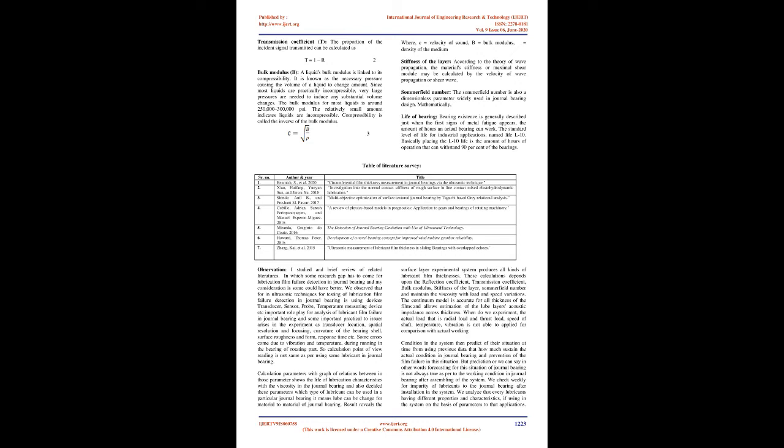Number 2: Xiao Huifeng, Yunyun Sun, and Jin Wiusu 2018, Investigation into the Normal Contact Stiffness of Rough Surface in Line Contact Mixed Elasto-Hydrodynamic Lubrication.